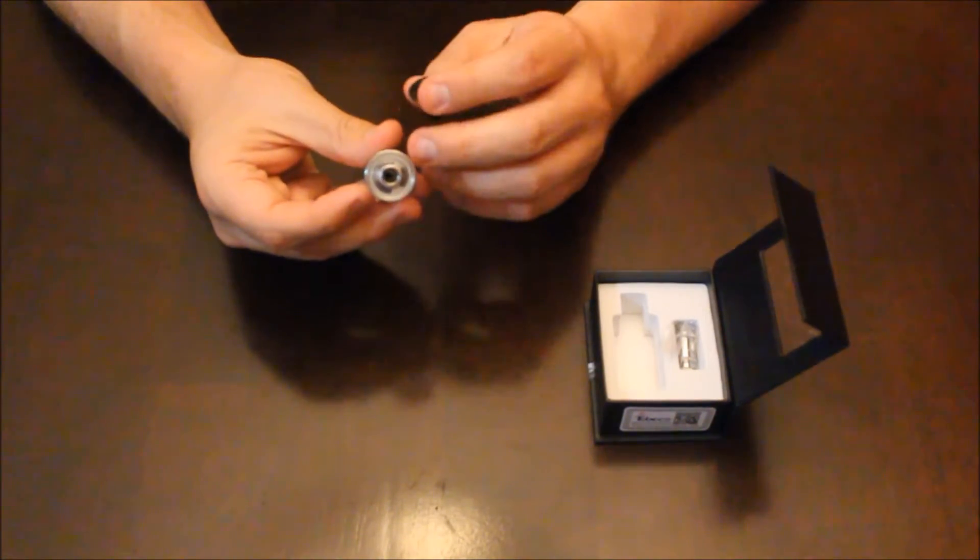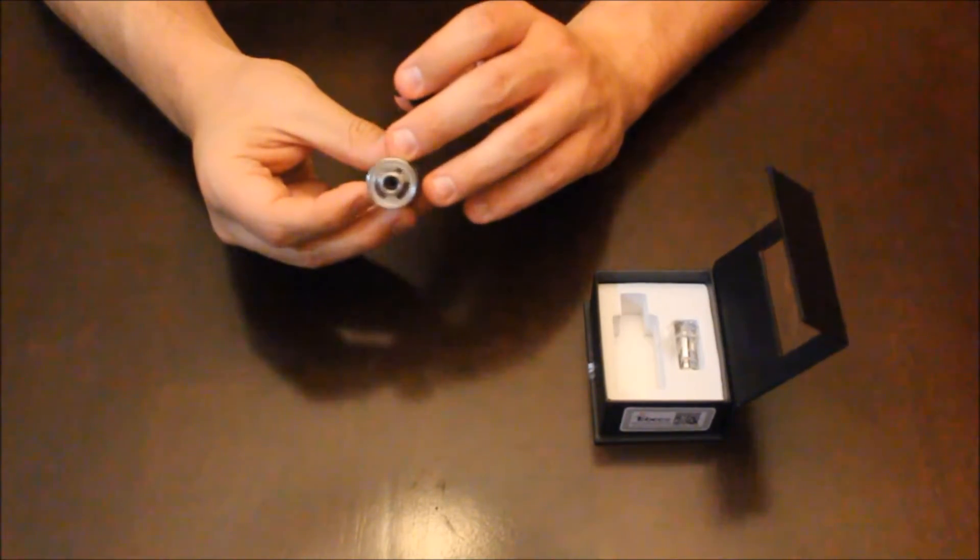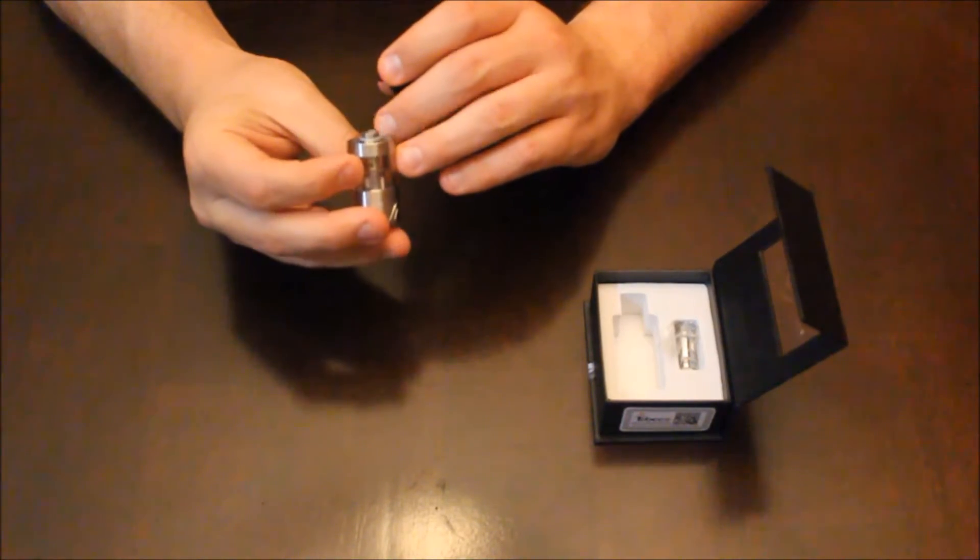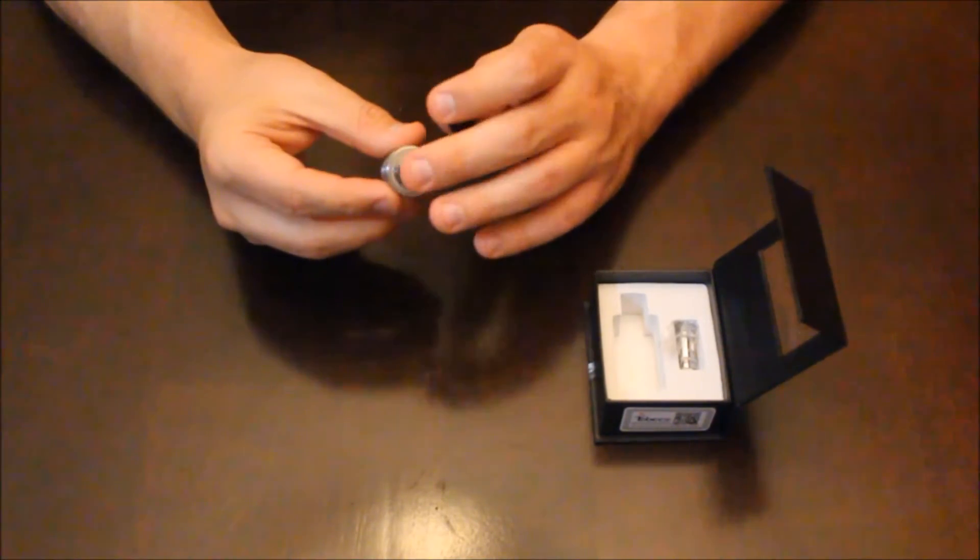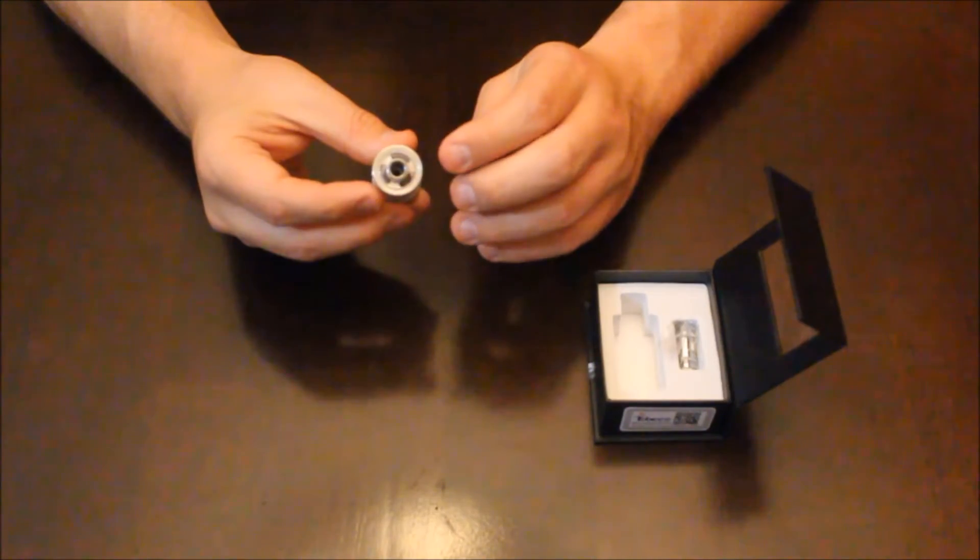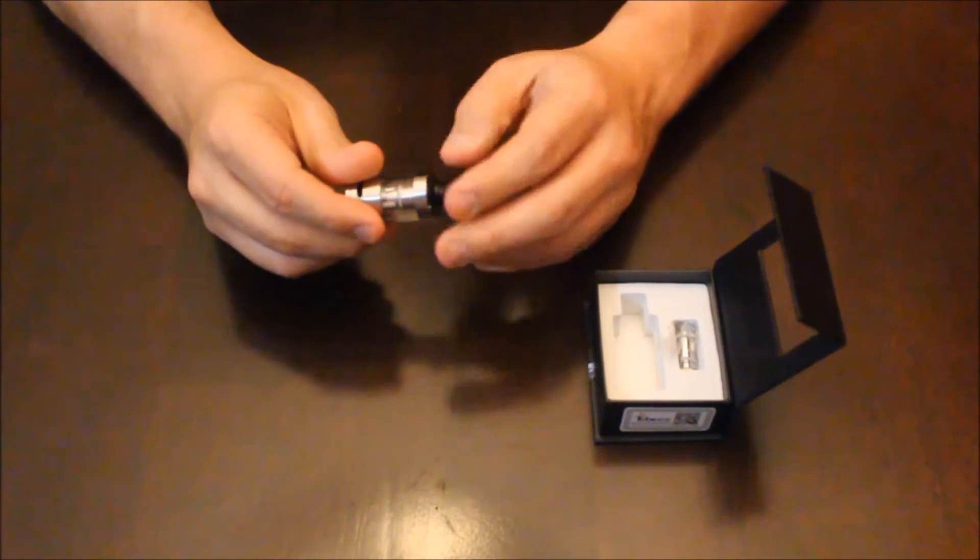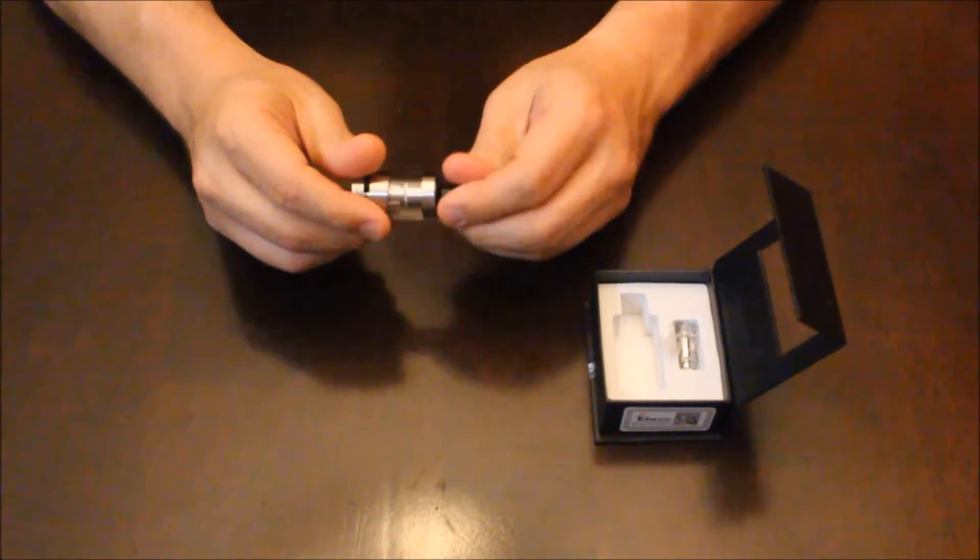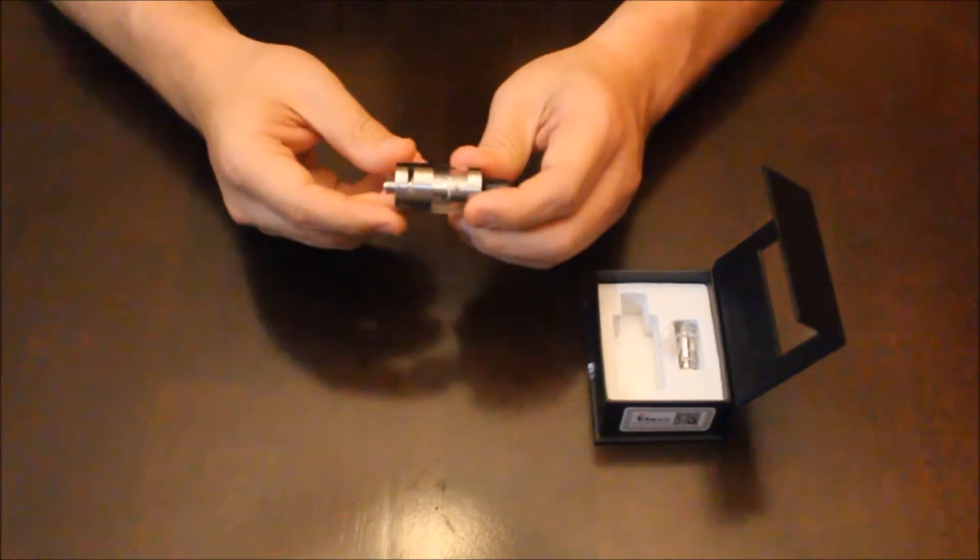You get to look down into the juice well there where you've got your fill holes. They still maintain a pretty good diameter on the airflow, so it shouldn't be affected much by the top-filled design, as some others have been.